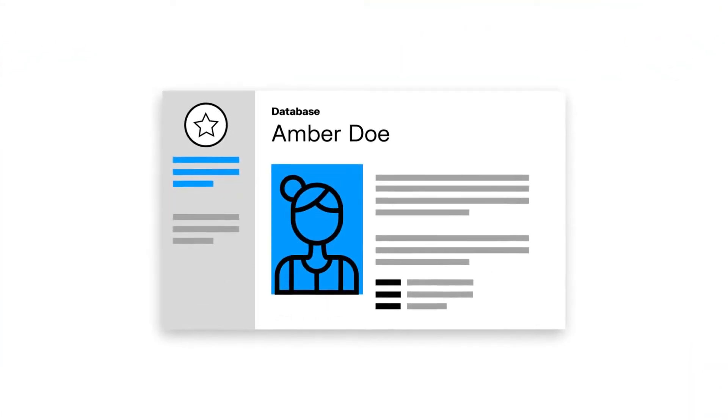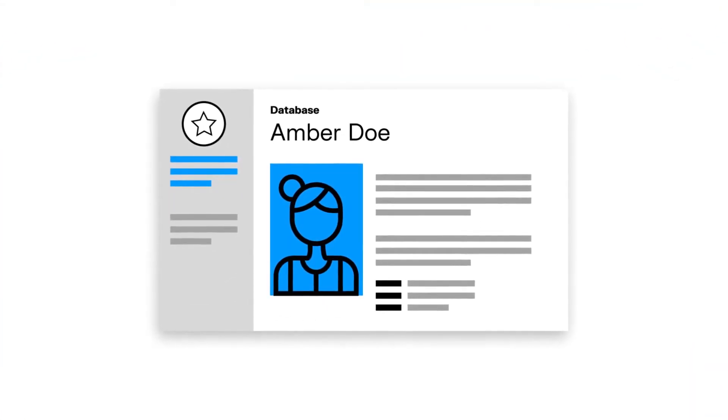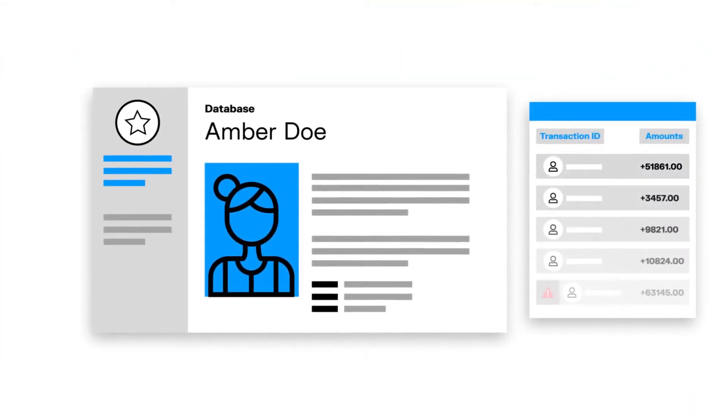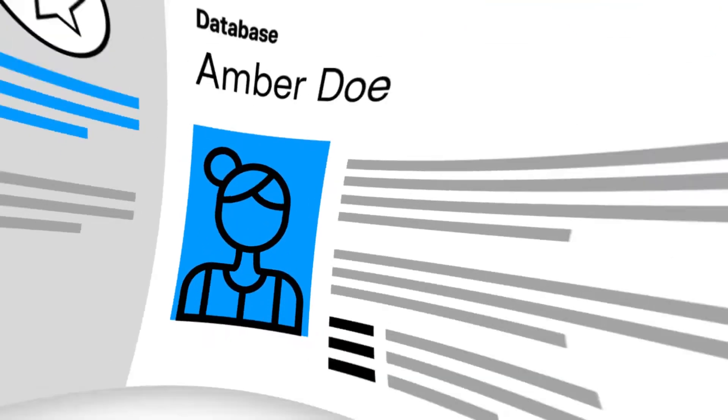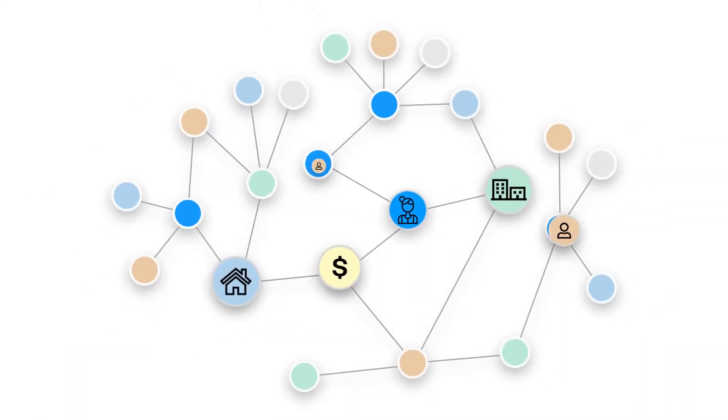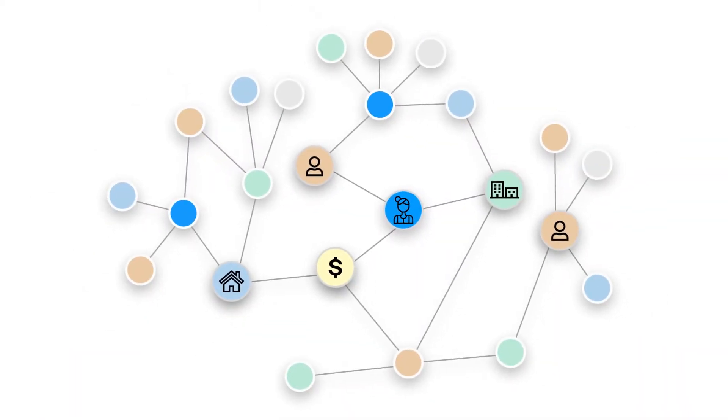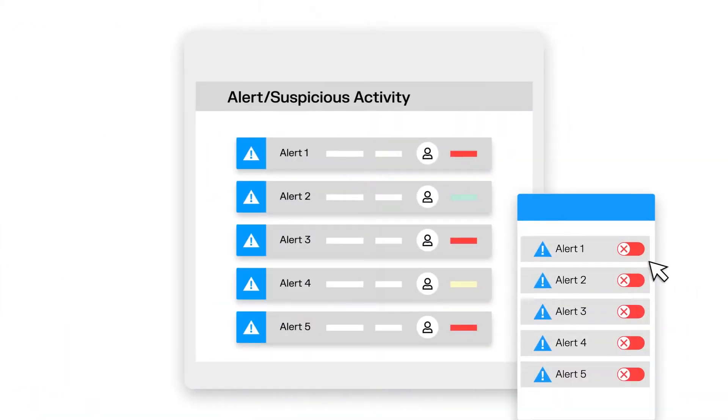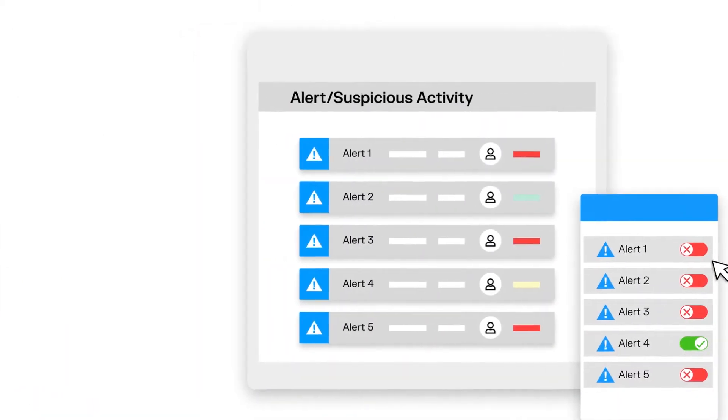Rules centered on the characteristics of the client or transaction, rather than their broader environment, are burying analysts in false positives.